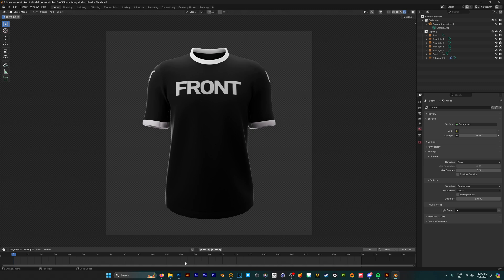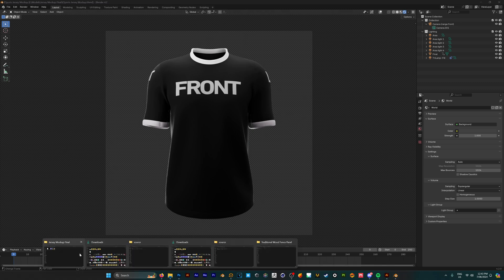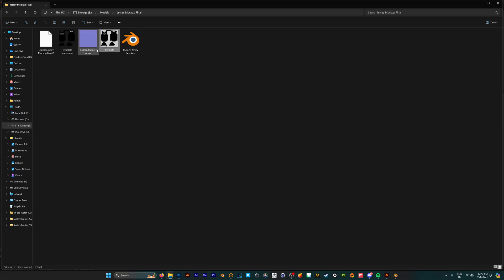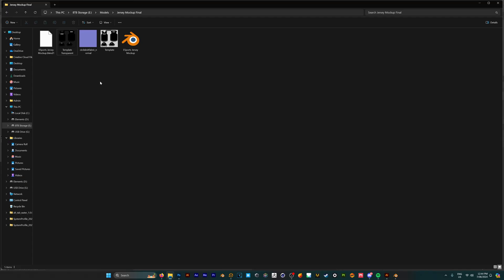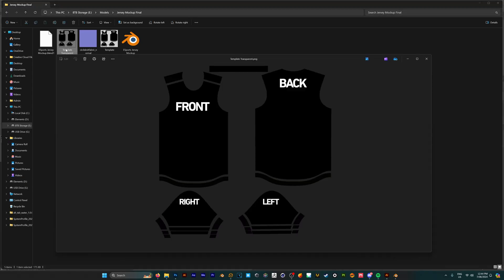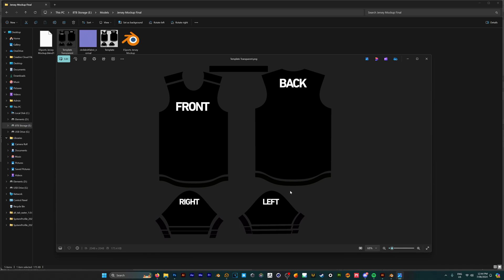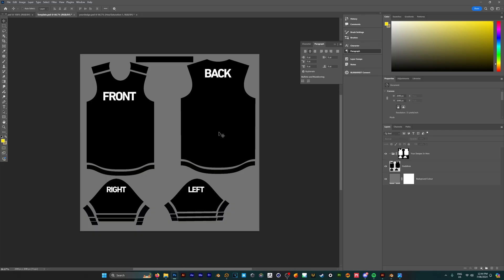We're going to go back to our folder and open up the Photoshop template. But just before we get into this, if you don't have Photoshop, I've also included a transparent template. If you use different photo editing software like Canva, for example, this is what you're going to use instead. Back to our Photoshop template, we have our guidelines here, and this is where we're going to place our design.